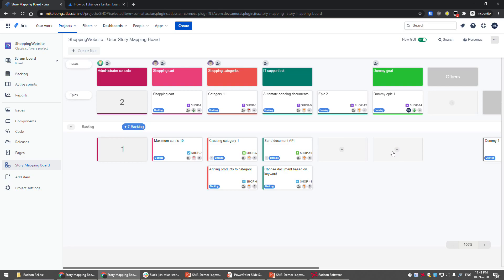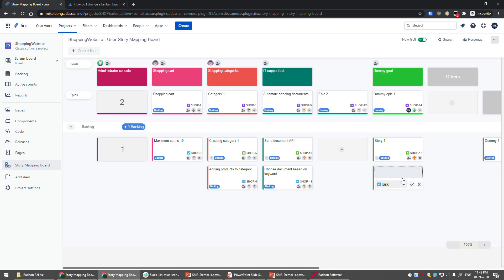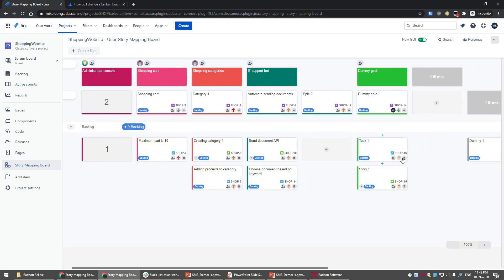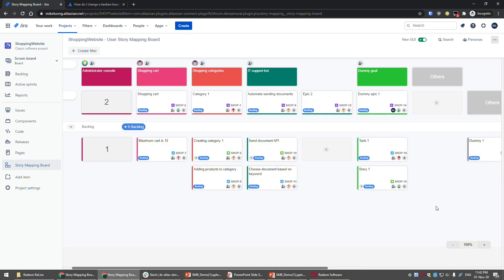After setting up goals and epics, you'll have stories and tasks. Click the plus symbol here and create a story. You can also create a new card, like 'Task One.' After creating all these goals, epics, stories, and tasks, you can take actions with them. For example, you can drag a card upward to give it higher priority, or drag it to the top if you want to do that task first.